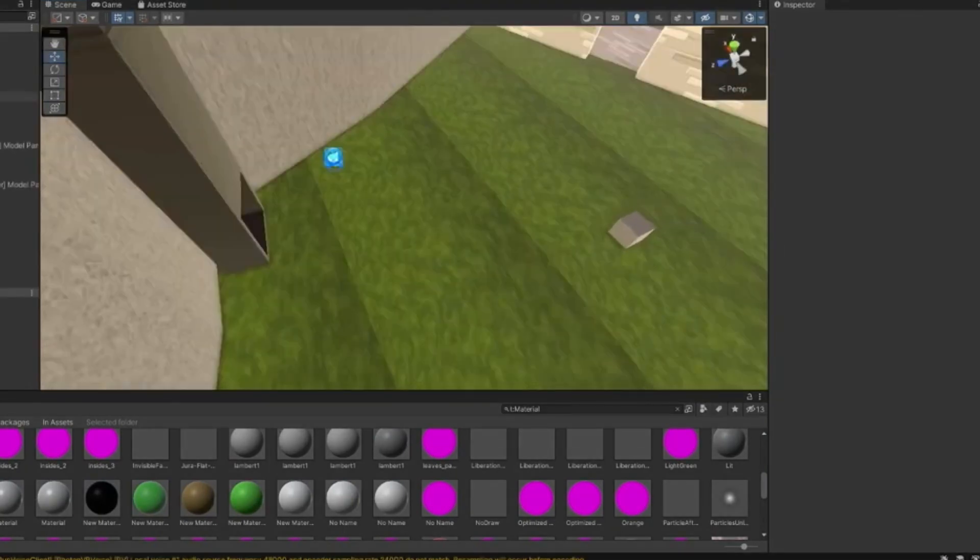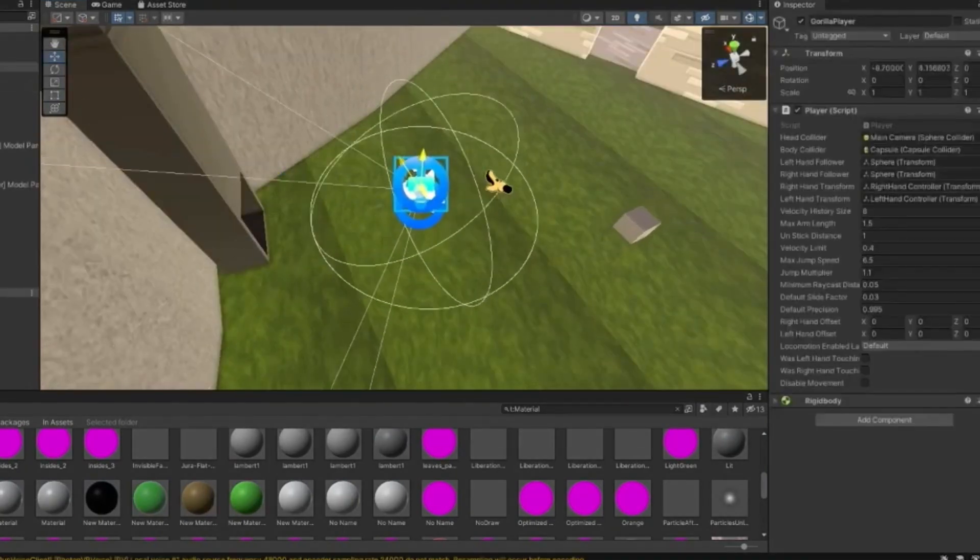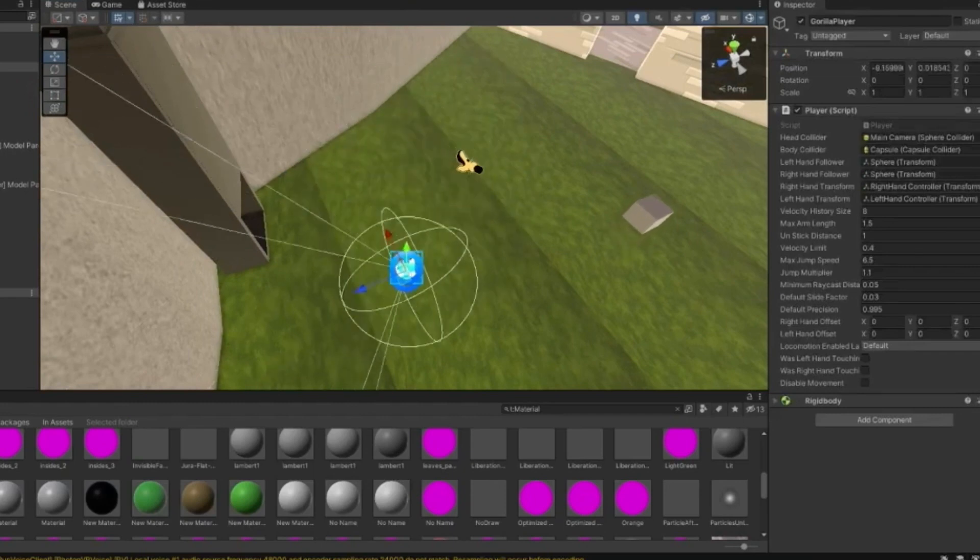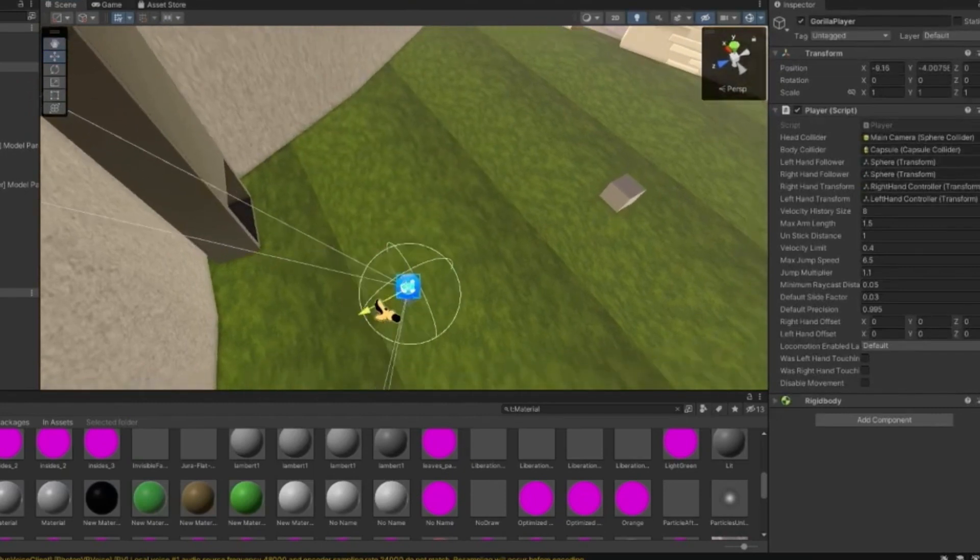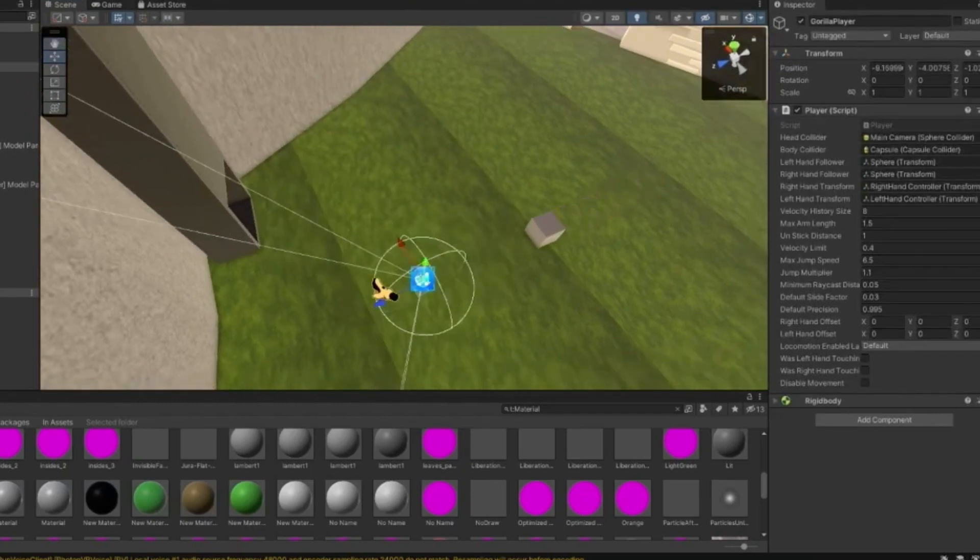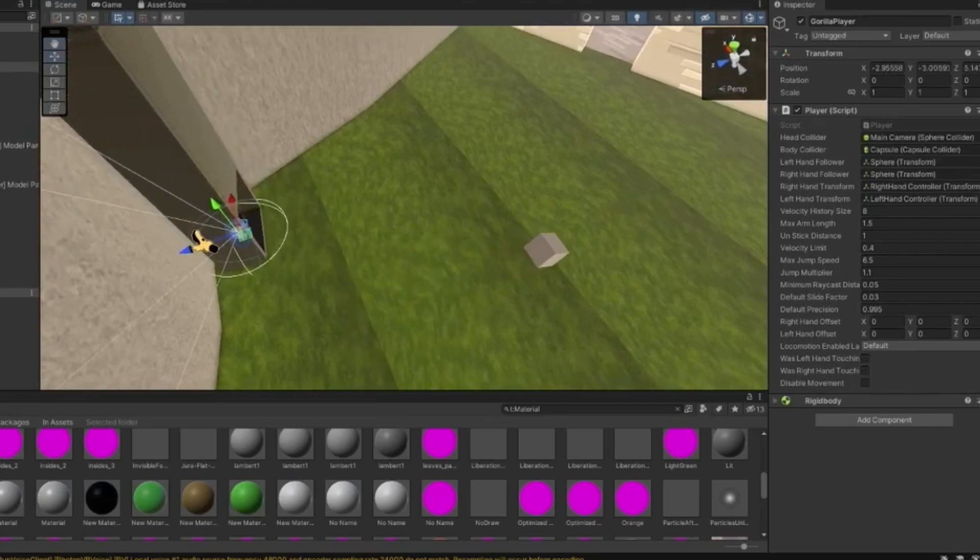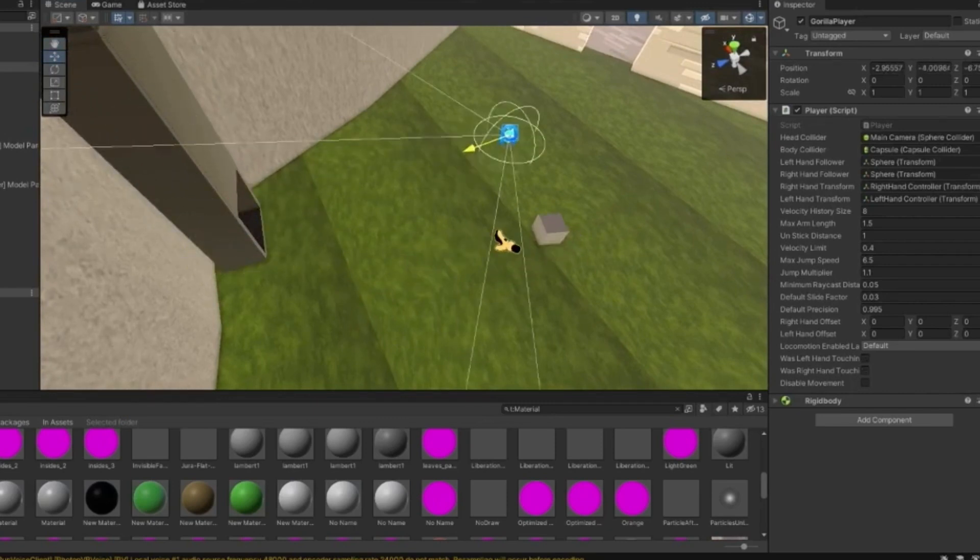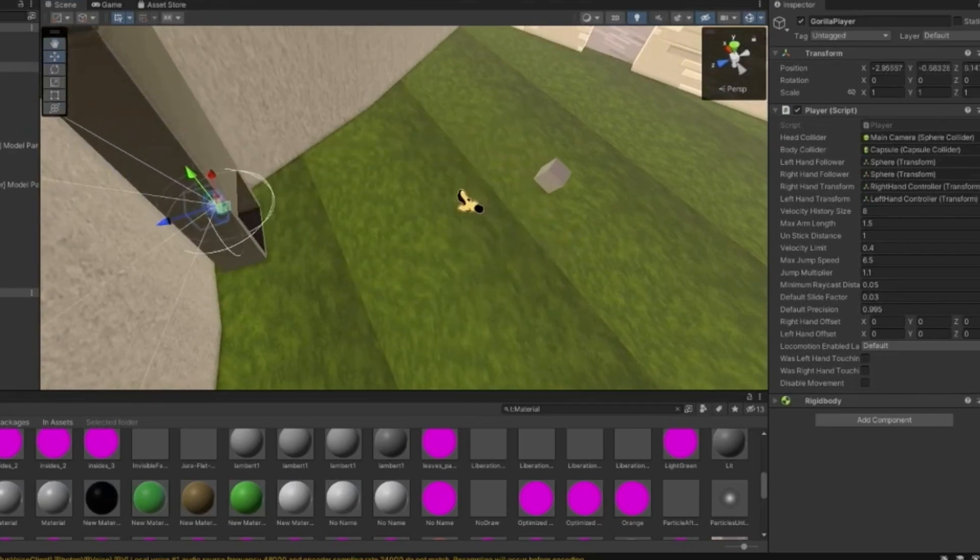As you can see, we're not in his range, but when I drag my gorilla player into his range, he will start chasing me and then boom, teleported. He'll start chasing me, boom, teleported.